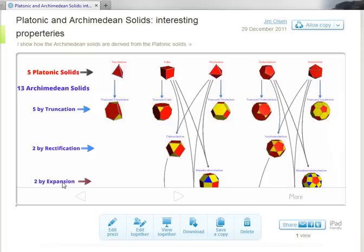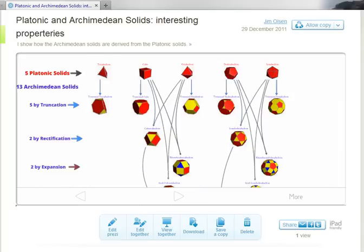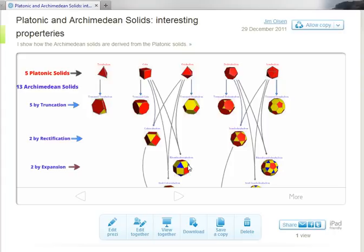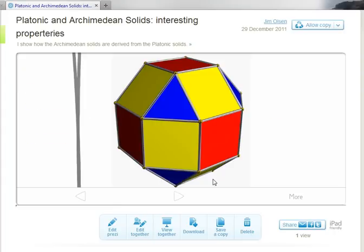And this is what I would like to look at in this video. I'm going to show how we can expand the cube or expand the octahedron to get the Rhombicuboctahedron.